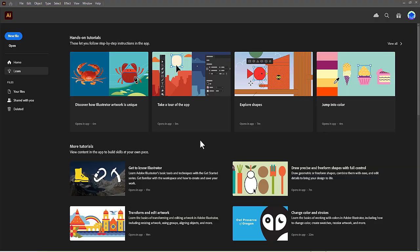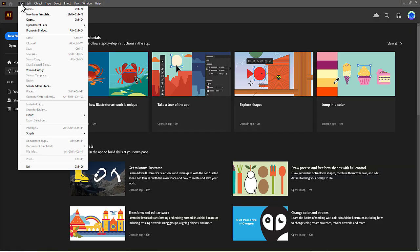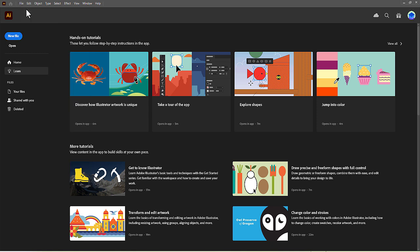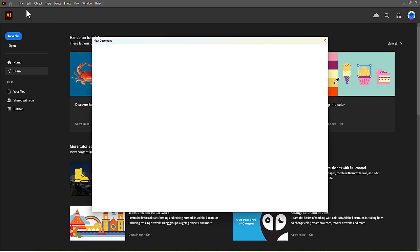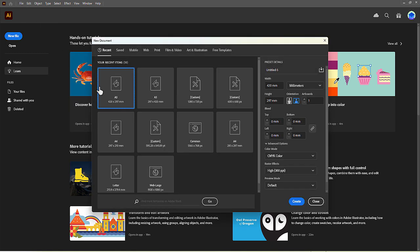To start, we will create a new document by going to the File menu in the top left corner and clicking on New. For this first example, we will select the A3 preset in landscape orientation. After selecting your preset, click the Create button to open your artboard.